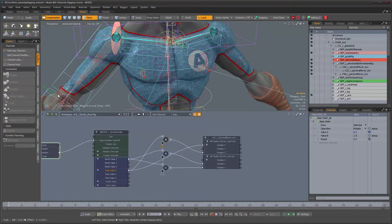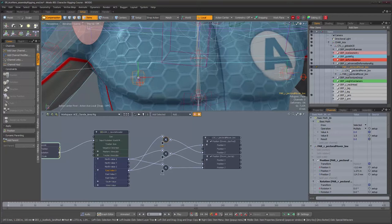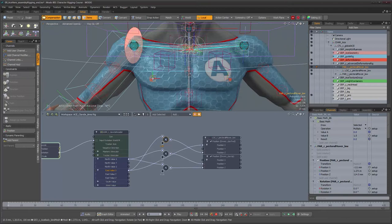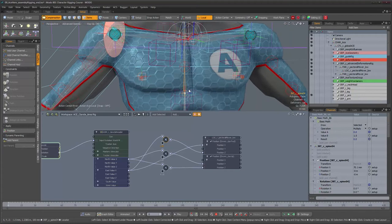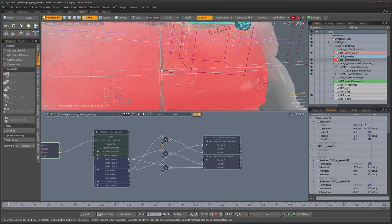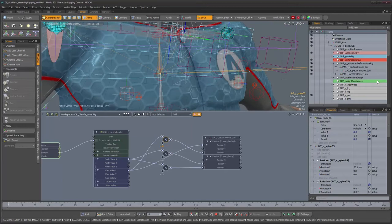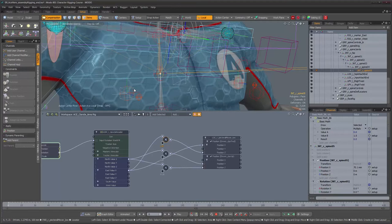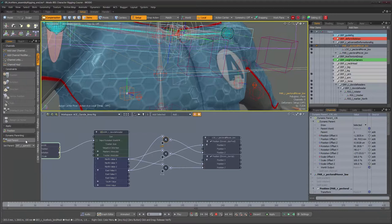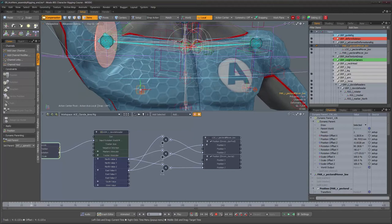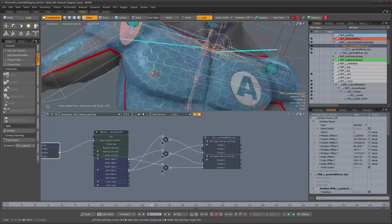The only thing still needed is to take the parent of this rig and dynamically parent it to the appropriate joint - which would be spine05 right there. Let's grab the parent and spine05, go to setup, and add it as a dynamic parent. We can leave setup and now the rig should follow the character's torso. There it is - perfect.